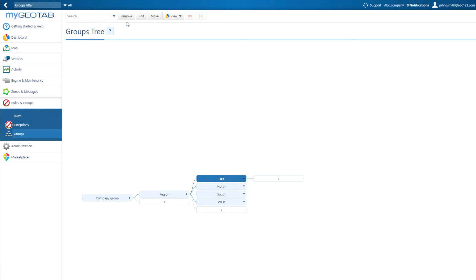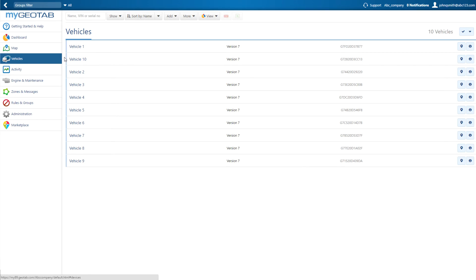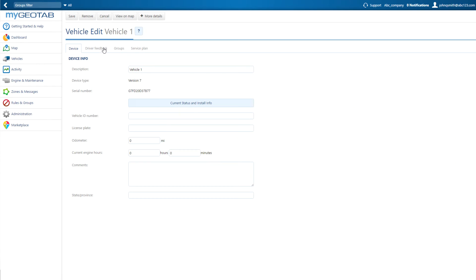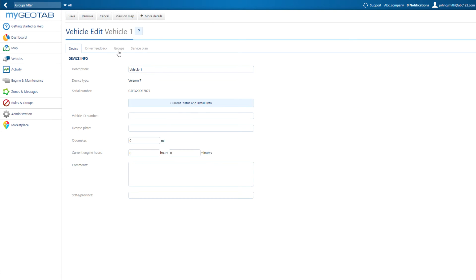The next step is to assign vehicles to your groups. Navigate to the Vehicles list and click on a single vehicle, then the Groups tab.